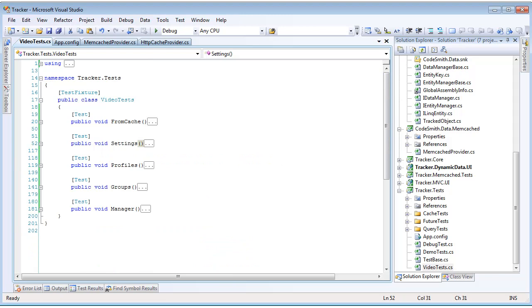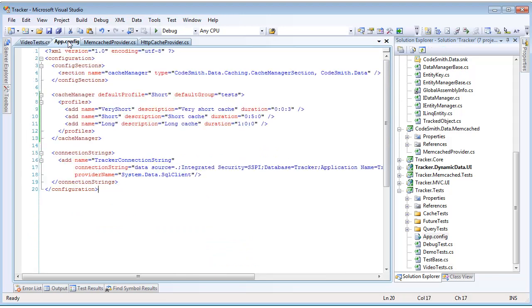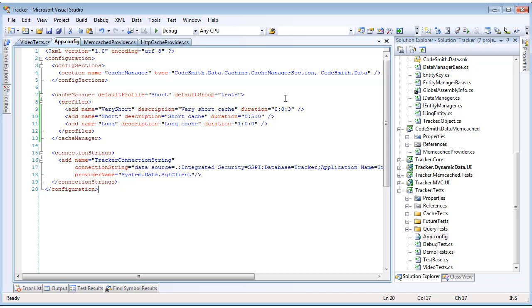Let's take a look at cache profiles. Before we look at any code, let's take a look at how our profiles are configured in the application config. We have added a cache manager section, and inside of there, we have added a list of profiles, particularly three: very short, short, and long. You can add and configure as many of these as you want. And whenever you call from cache, you can pass in a string with a profile name, and the cache manager will know to go and get the settings from this configuration.